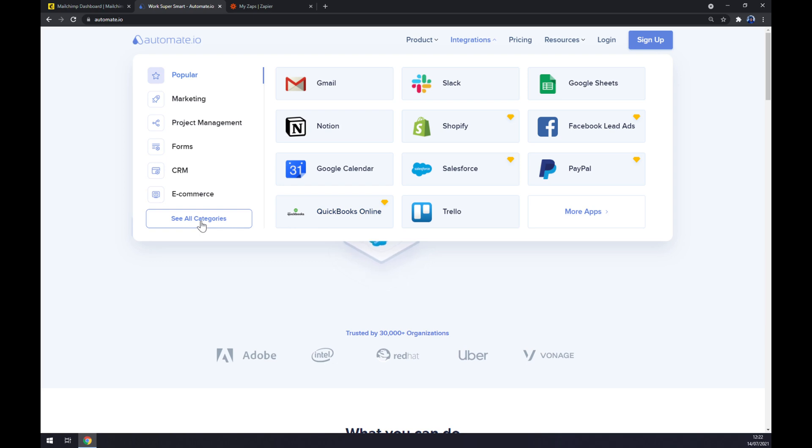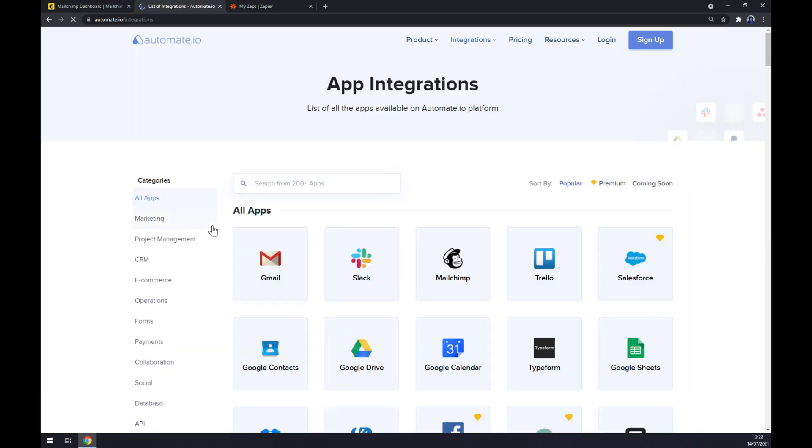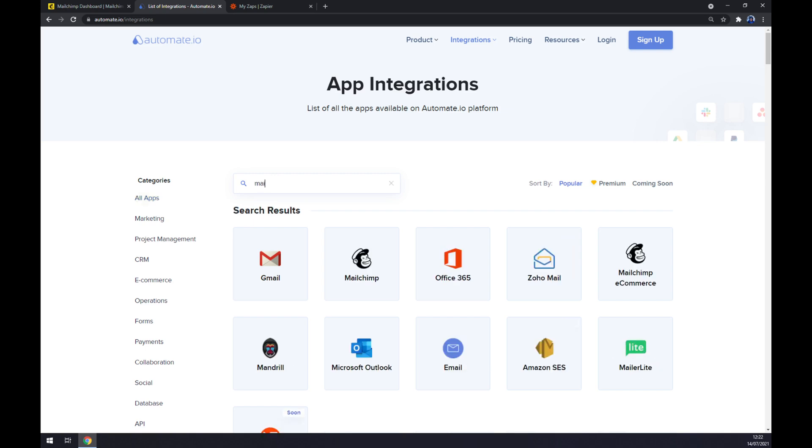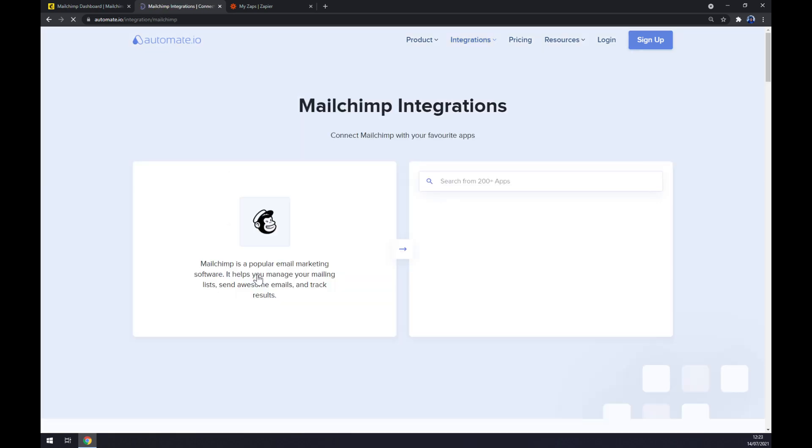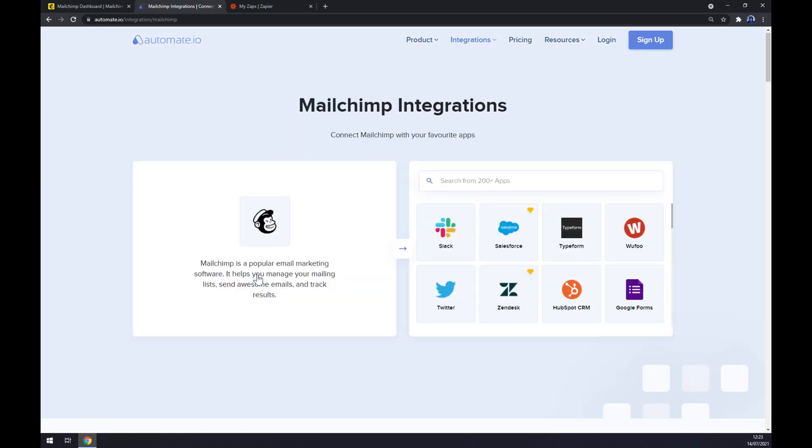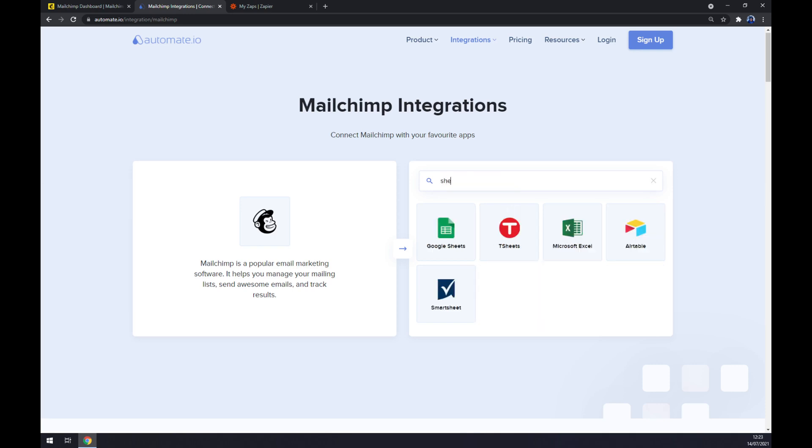Now we can pick from 200 and more apps, but we are ready to pick the first app that we are going to integrate, which will be Mailchimp. Once we are clicking on Mailchimp and we already integrated it, let's pick the counterpart which will be Google Sheets.